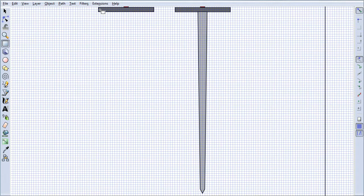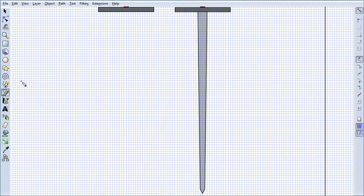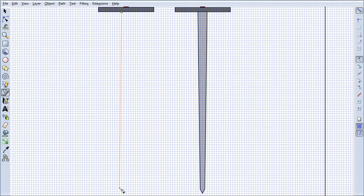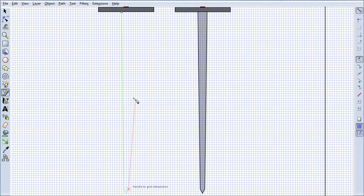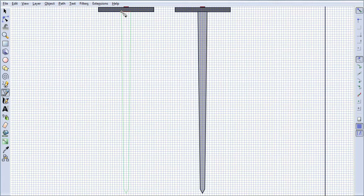Click the Bezier Curves tool. Start one square to the left of the handle. Click. Go straight down. When you're straight down, go one square to the right and click. Go two squares down, one square to the right, click. Two squares up, one square to the right, click. All the way back up, one square to the right, click. Hover over the original point and click.